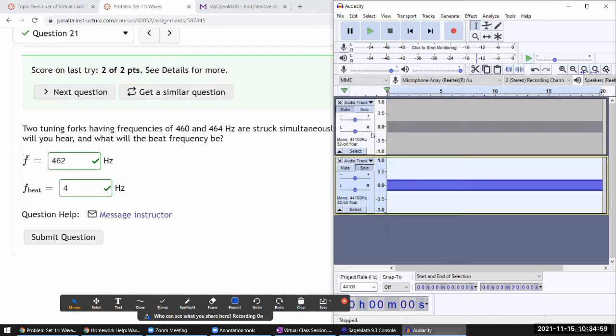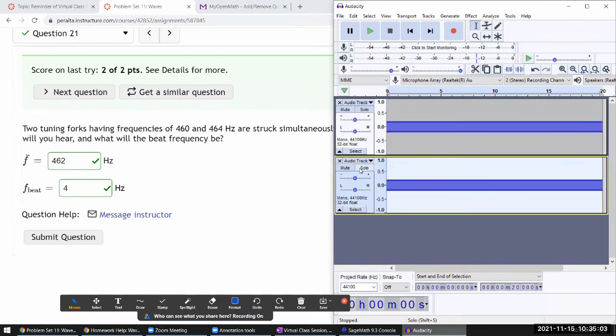Some people might be able to tell the difference between these two, I can't. Now if you play them both at the same time, that's when you hear beat.